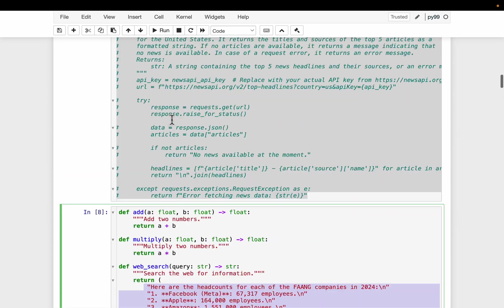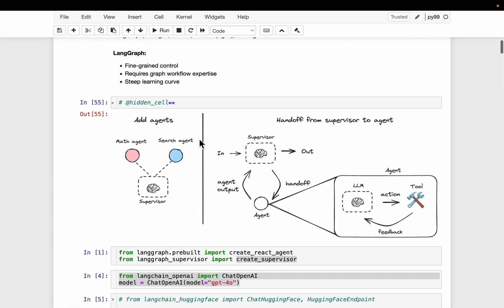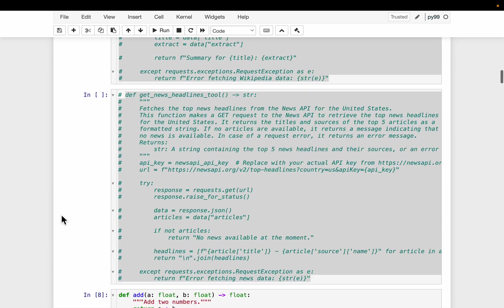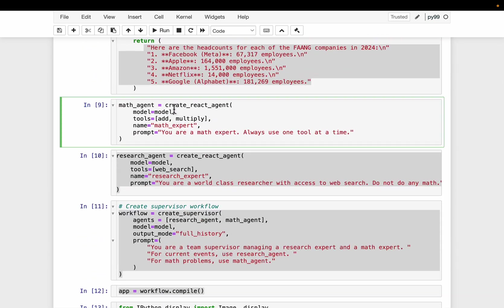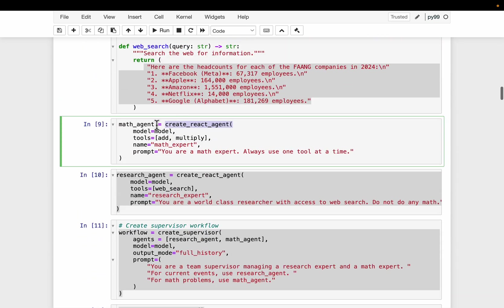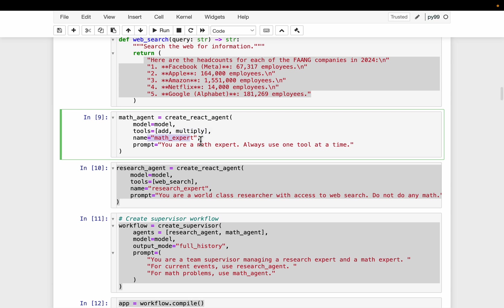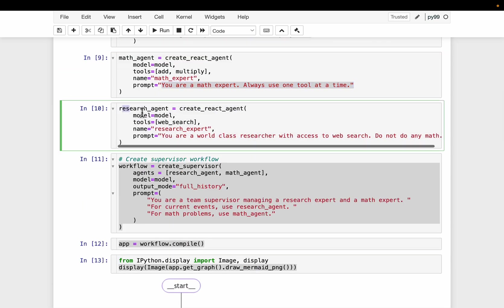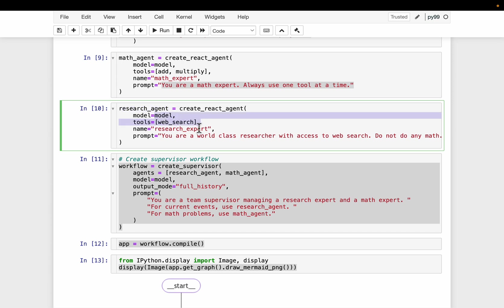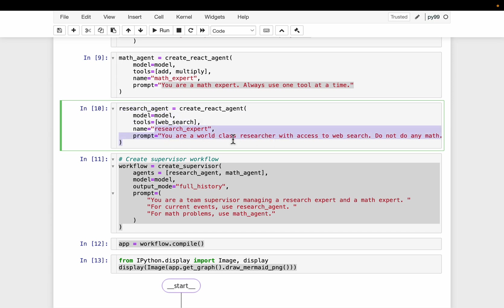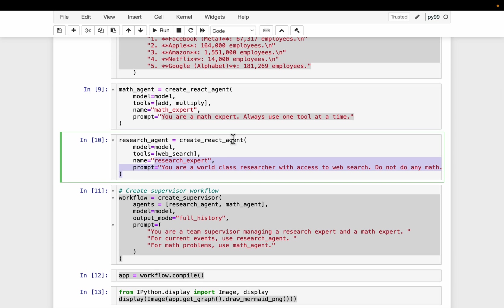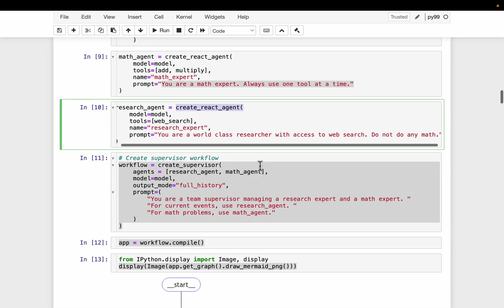We will be using pre-built agents to make it easy to build each agent. Let's create a React agent. Here we have the math agent: an LLM, and we provide a bunch of mathematical tools like add and multiply. We give it a name and describe what it does. Similarly, we create a research agent with an LLM, a web search tool, and a description. So we have created two agents which are independent of each other using this high-level create agent framework.